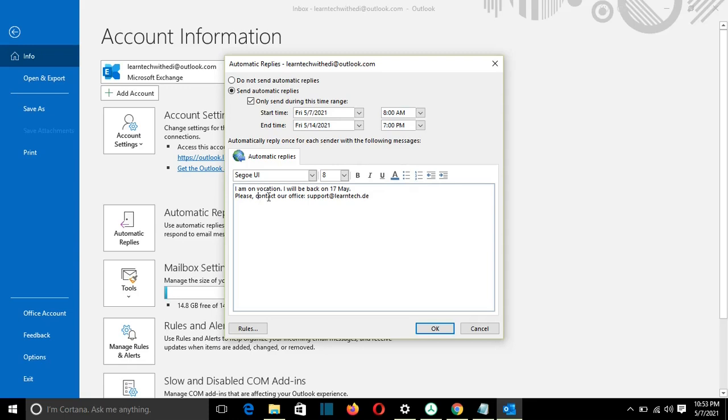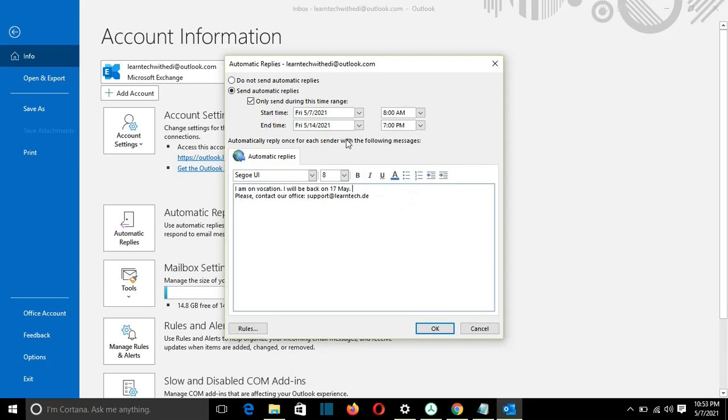And here I write the message that will be replied automatically for each sender. So here, for example, I will write, I'm on vacation, I will be back on 17th May. Please contact our office support at learntag.de, for example.